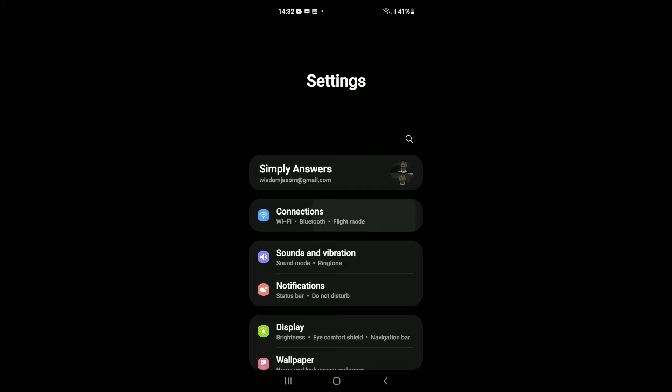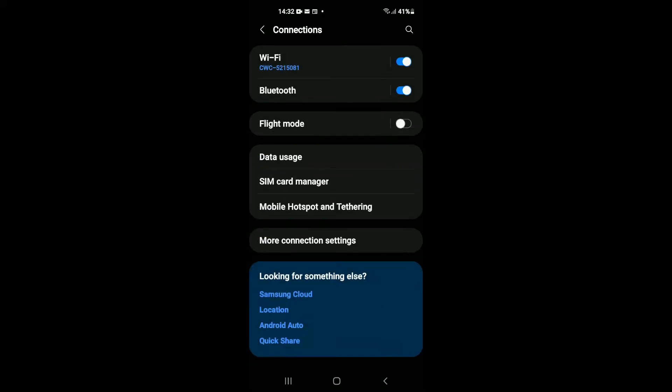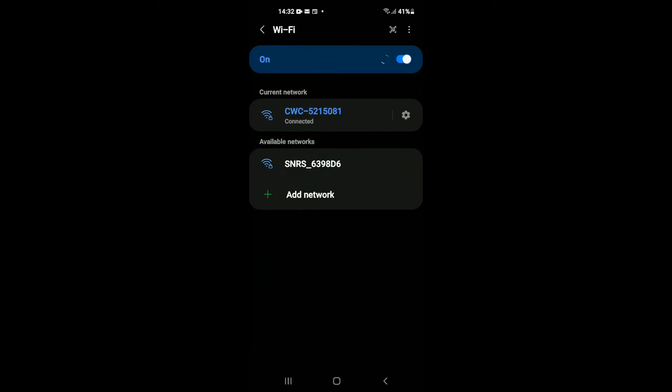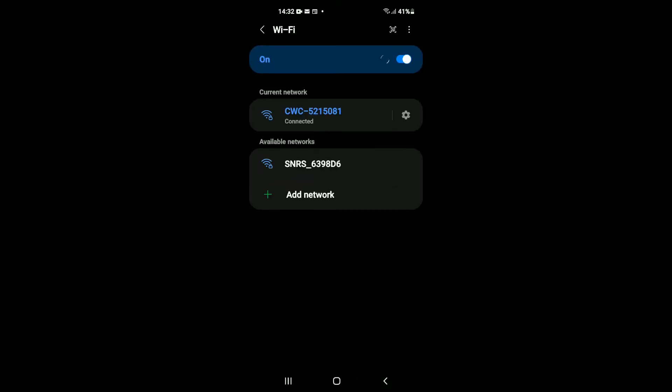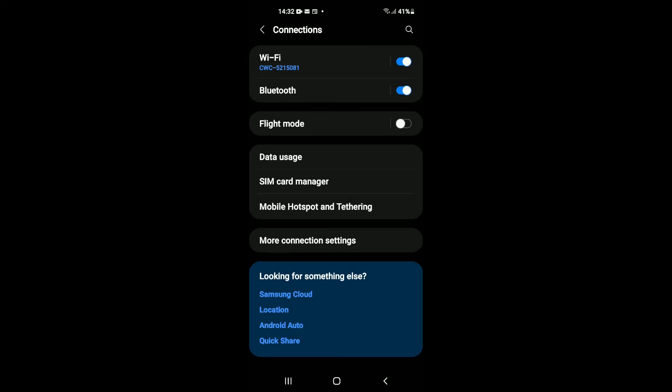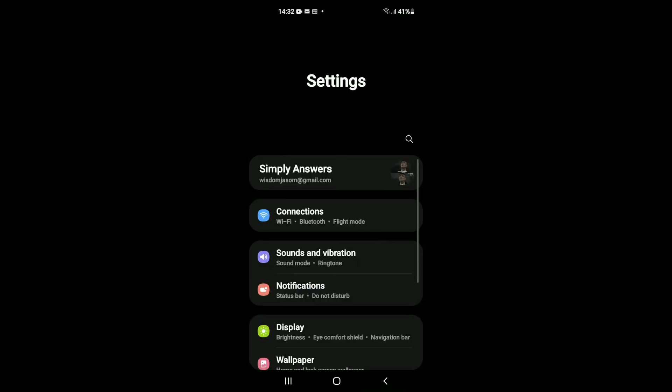Then you're gonna tap on Connections, and right where you see Wi-Fi, you're gonna tap on it. Then you'll select the network that you're connected to. You're gonna tap on the settings cog right beside it, then you're gonna tap on Forget Network.